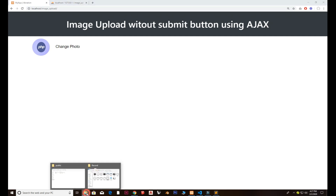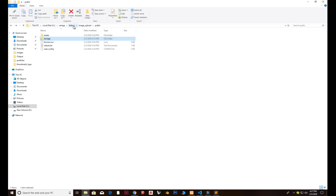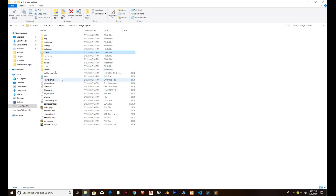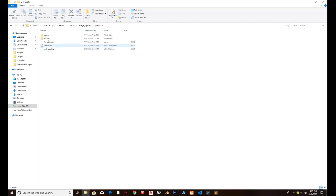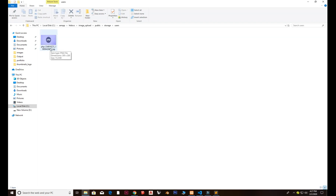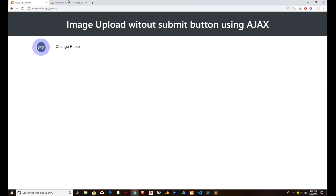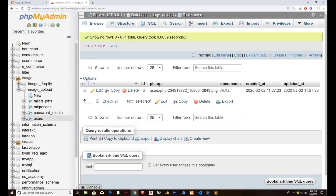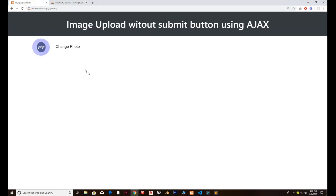The interesting part is that if you go inside your root directory and then inside the public storage users folder, you can see the image has been stored with some random text in the filename. This is because of the function used inside the controller that creates a random string. The image is stored inside the users folder without a submit button, and it's also saved in the database.